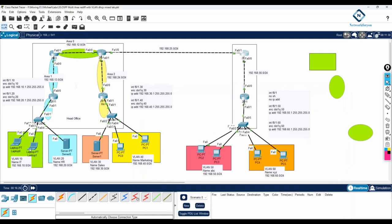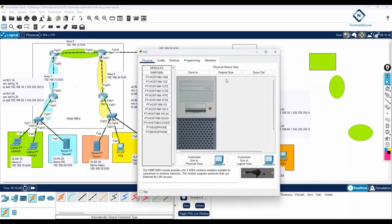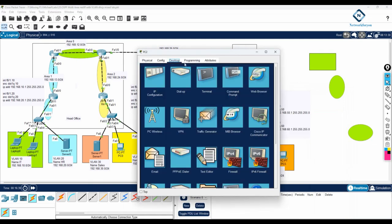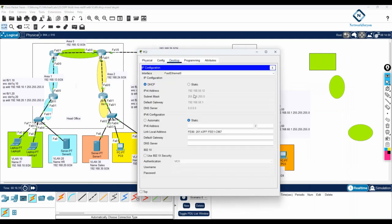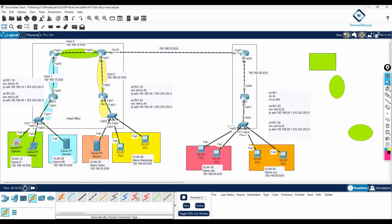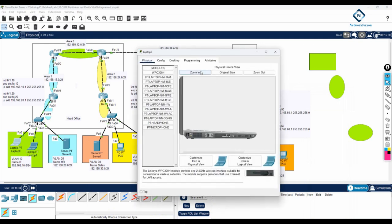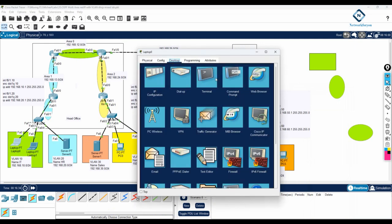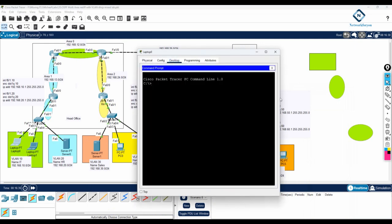Now after that you can ping anything and it will work. We have connected the head office with the branch office. You have here 192.168.50.12 — you can go and ping it and it will work.